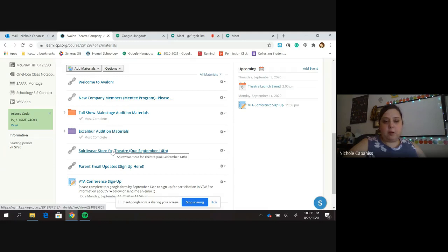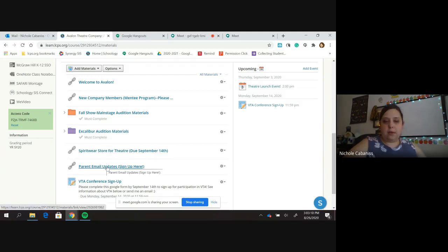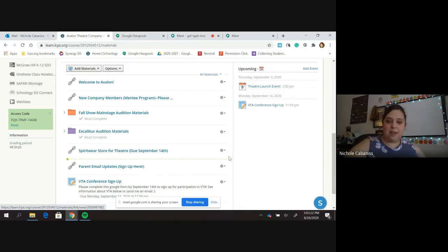A link to our Spiritware store, which by the way, you can only access until September 14th. A parent email update. So if your parents would like to be part of our email chain, go ahead and fill that out for them.